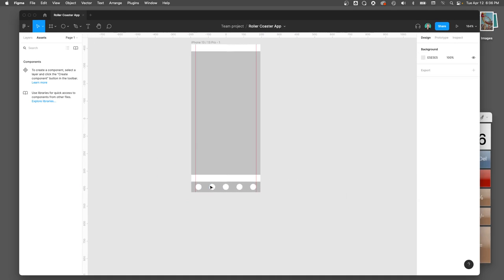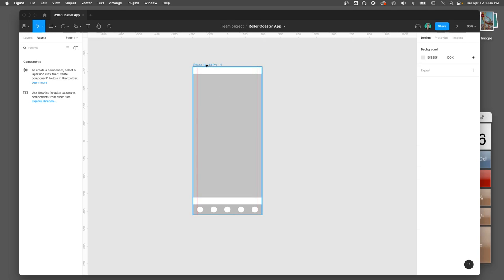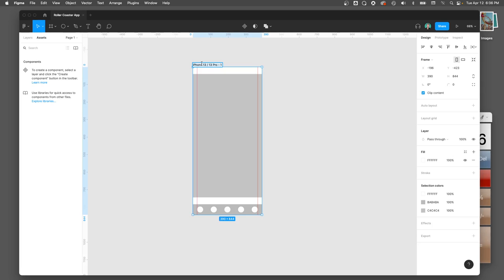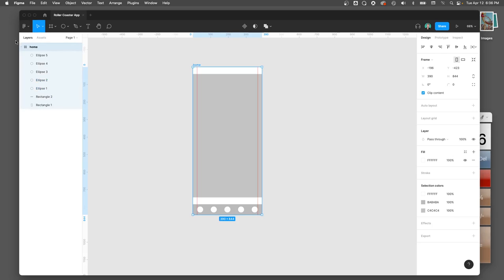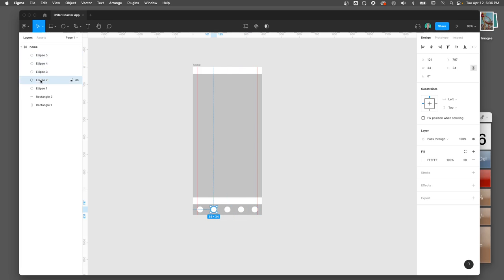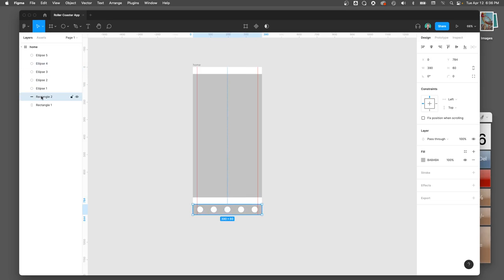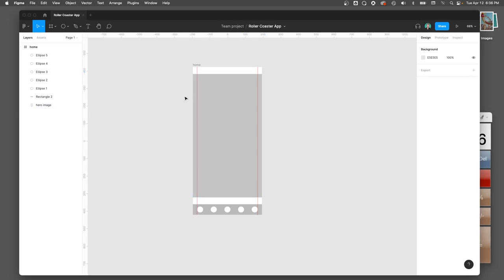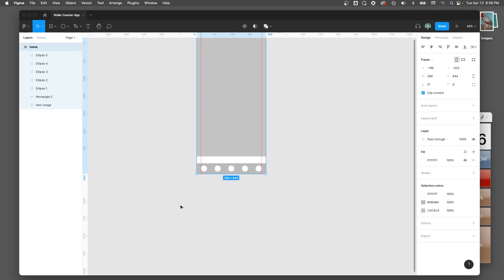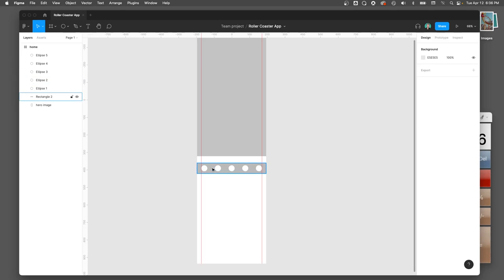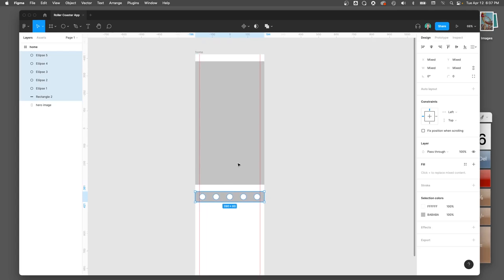It's best to name your frame as early as possible so you can keep track of everything — this is going to be my home screen. When I click on Layers on the left side, I can see 'home' is the name of my frame and all the items inside it. I can click on individual layers and they light up in my design. If I want this frame to be longer, I can select the frame, grab the bottom, and drag it down to make room for more content.